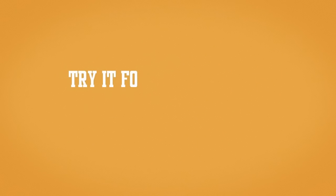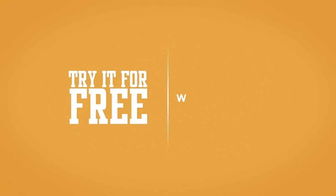So get started now. Try it for free at eSupport.co.in